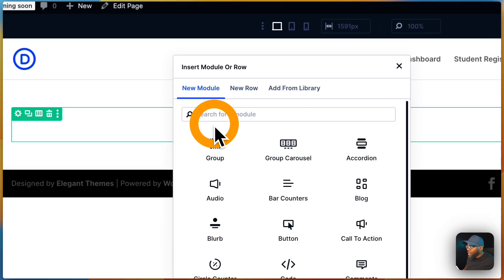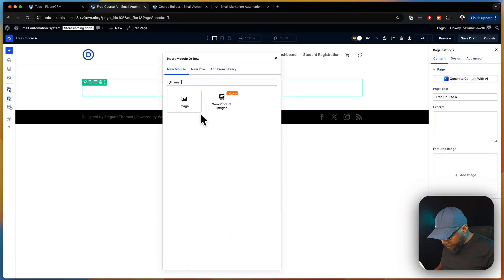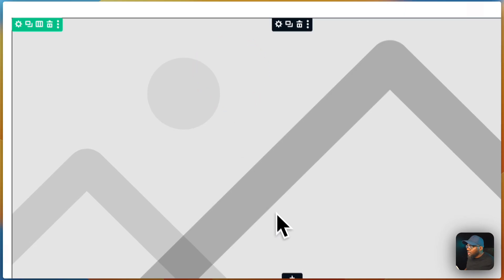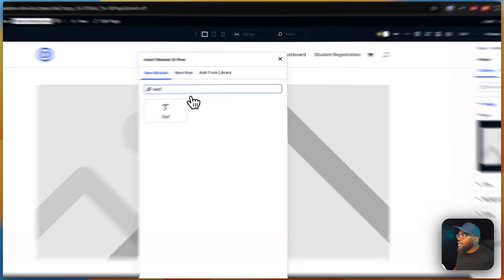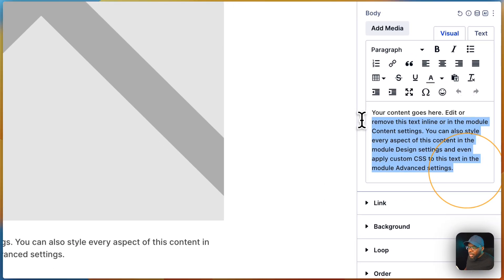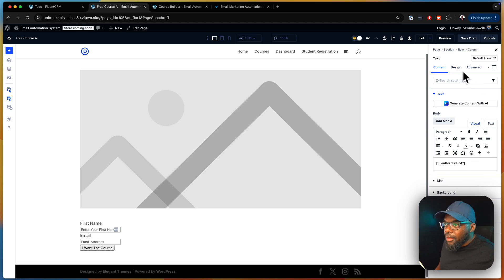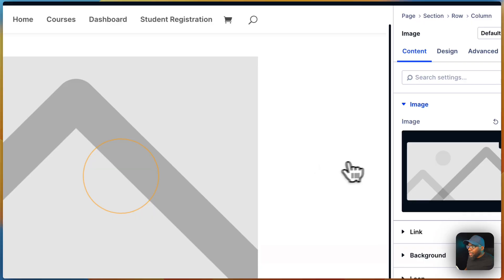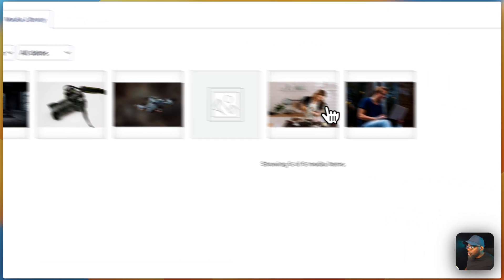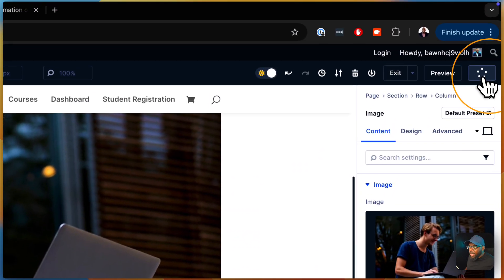Now we're going to add our columns, and for the column we're going to add an image. Then below the image we're going to add a text module where we can paste our shortcode for the form. We then hit publish. So we now have our image and our form.